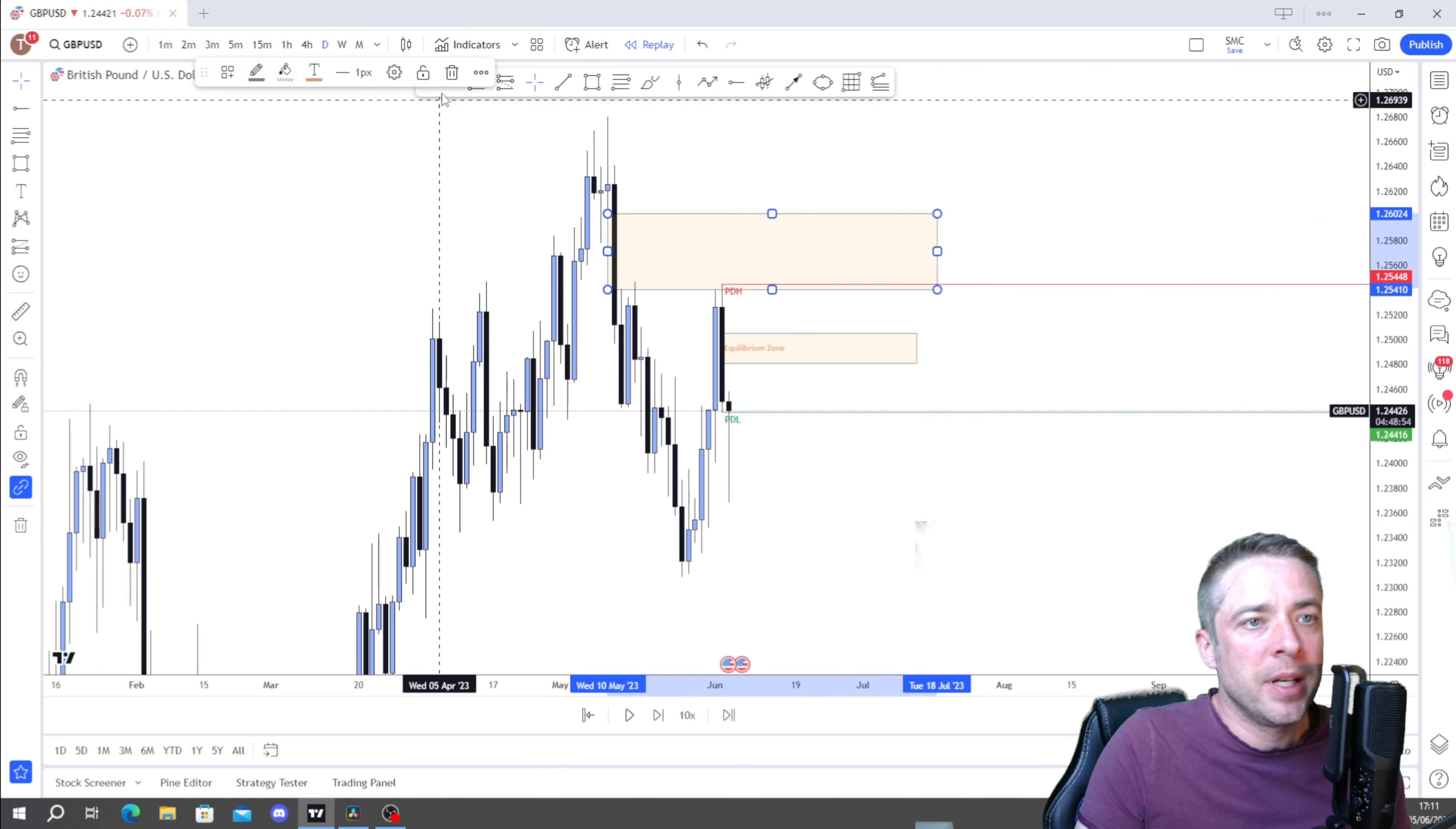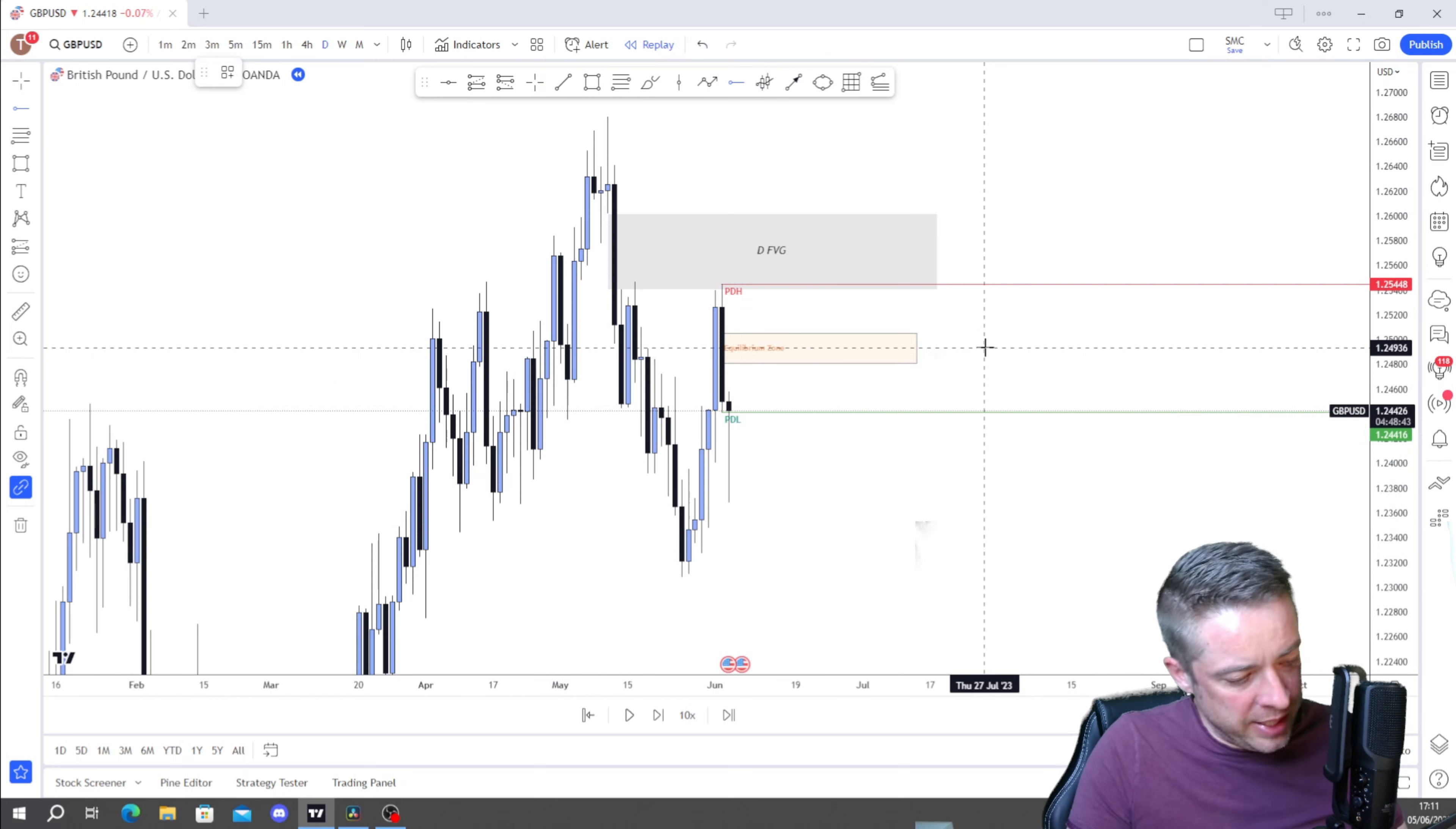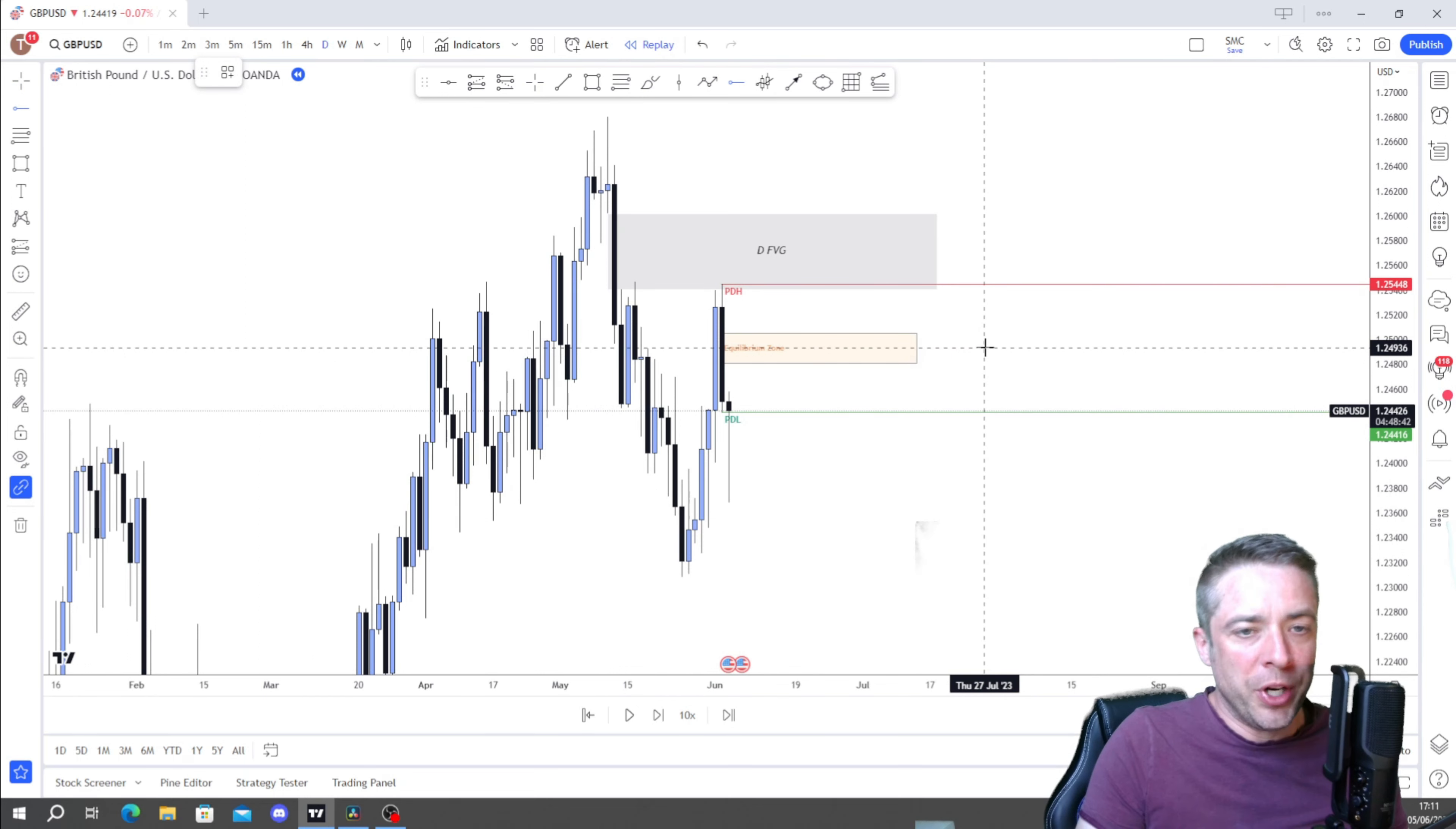Now I don't always use this, but generally speaking I won't take trades within this area and I'll only be looking for buys if we are below the equilibrium zone and I'll only be looking for sells if we're above. That's not set in stone but generally speaking that's what I do.